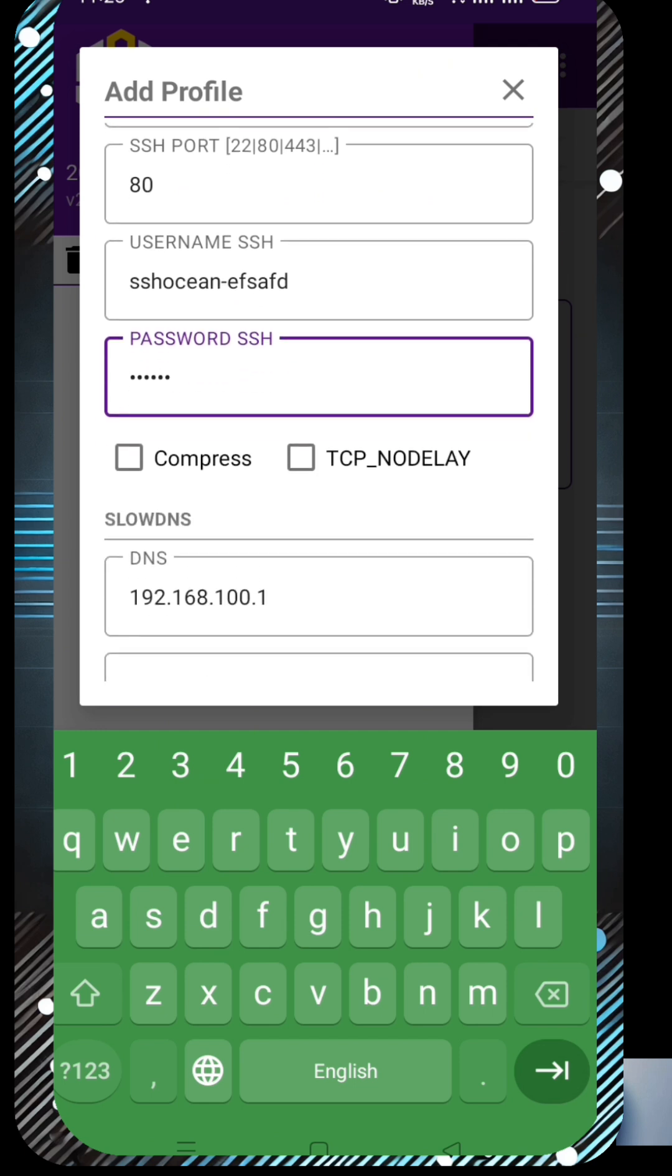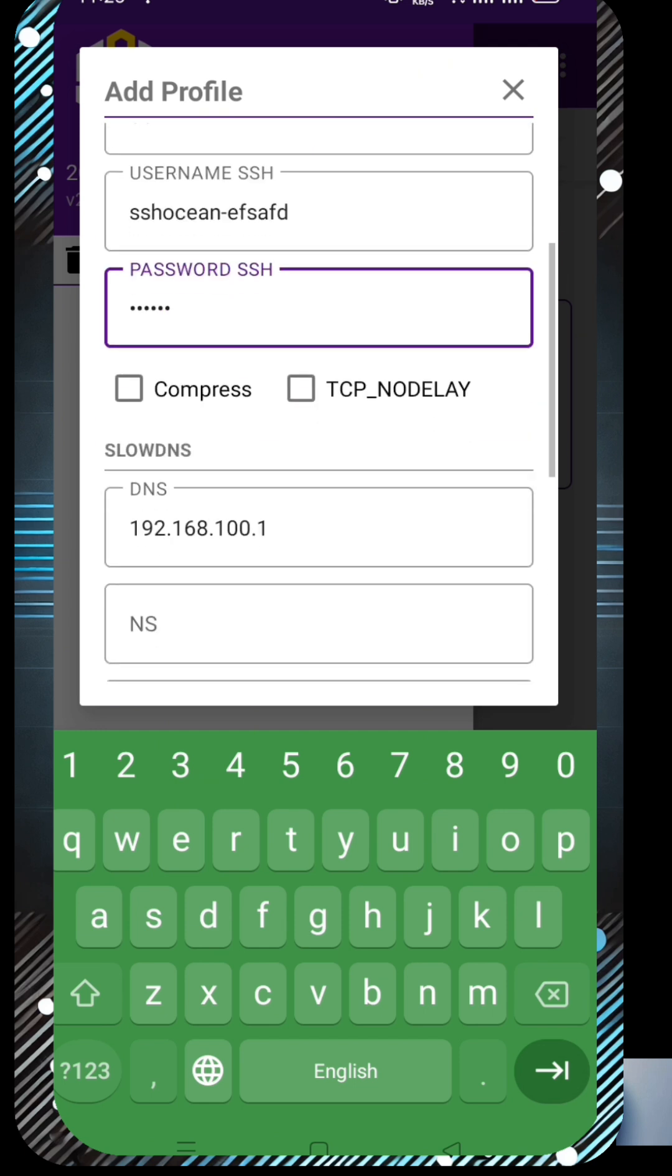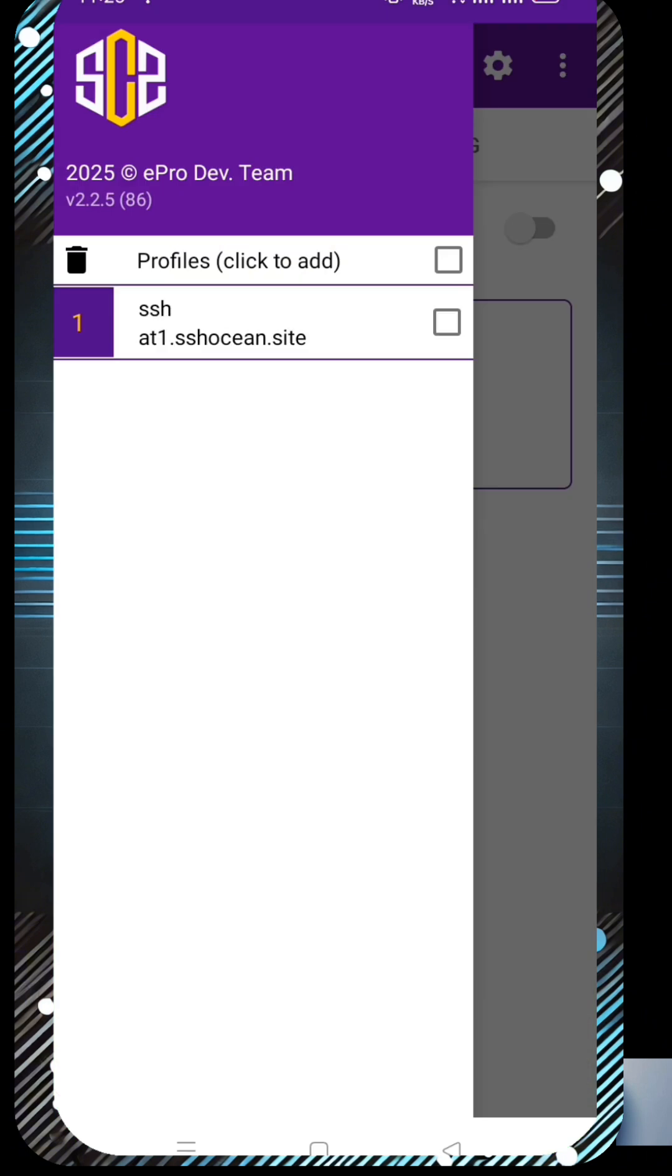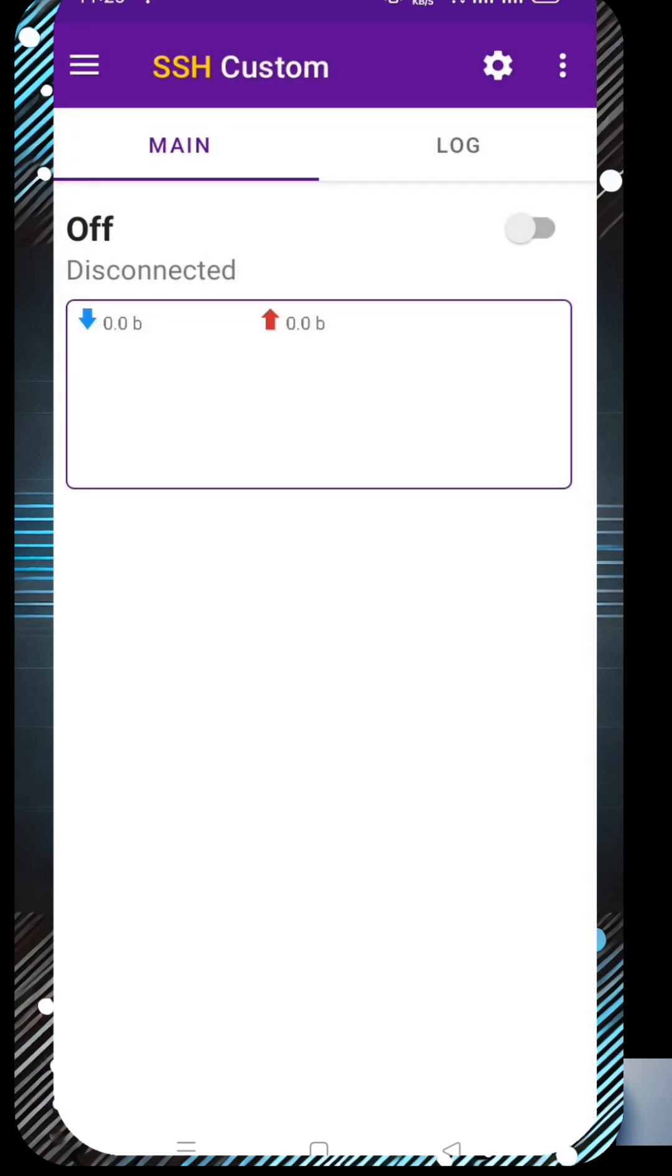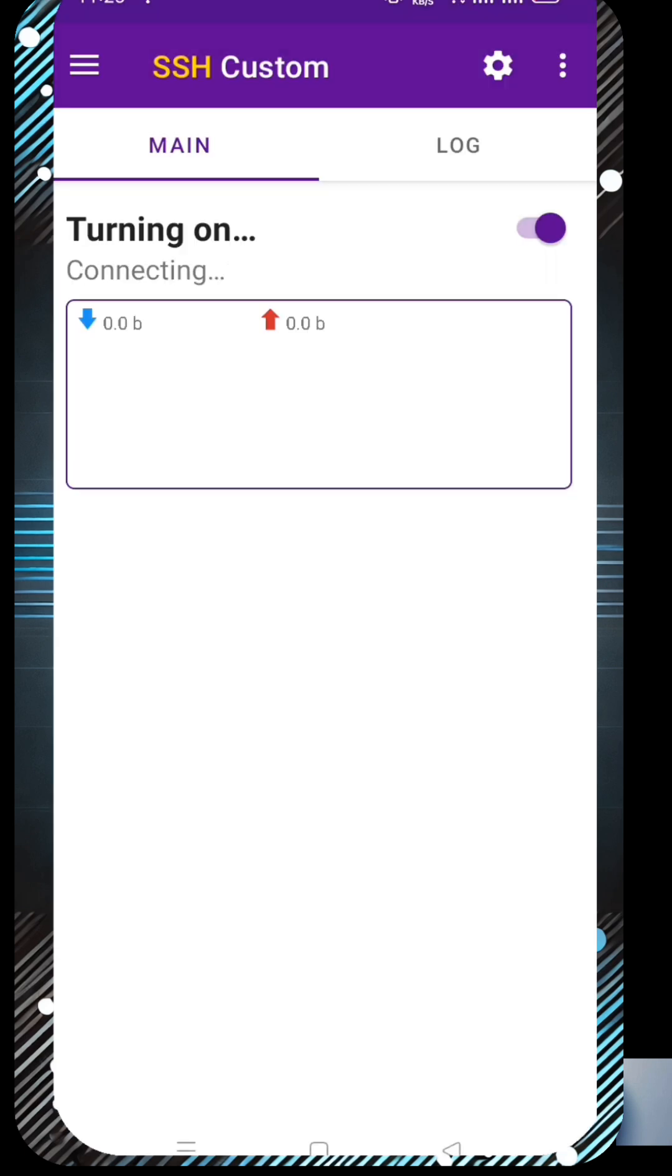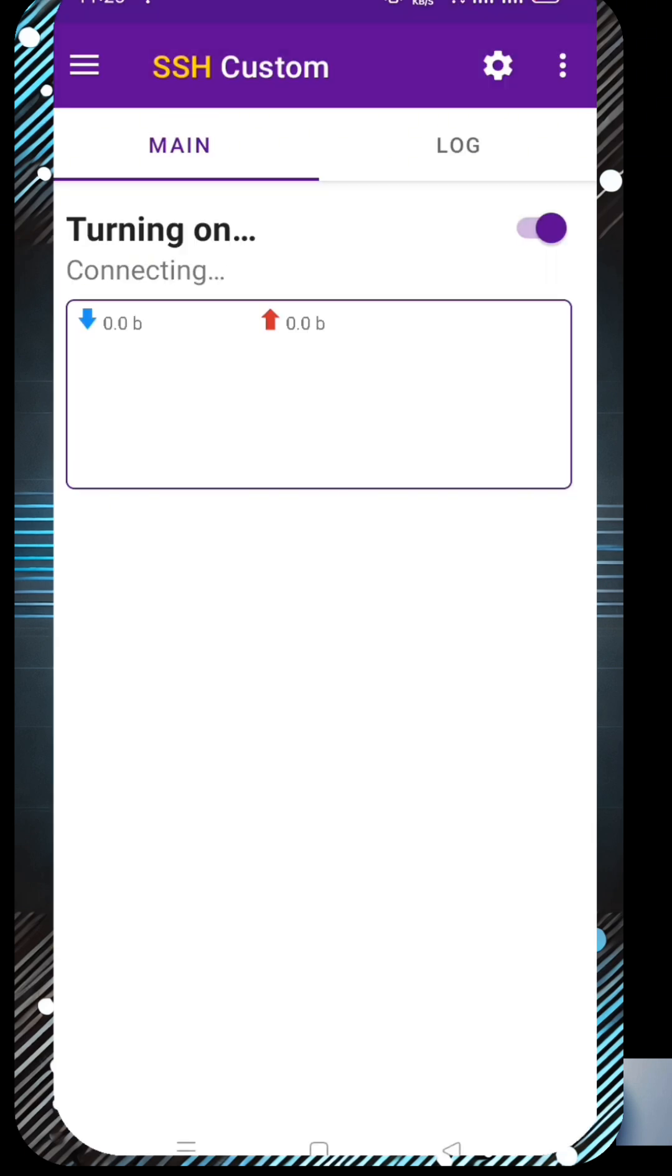Five, once all the SSH server details are added, click Save to store the settings. Six, go back to the home screen, select your newly created profile, and click the radio button to connect. Within a few seconds, your SSH server will be successfully connected, giving you fast and unlimited internet access. And that's it! You have now set up your SSH SSL TLS server payload using SSH Custom.